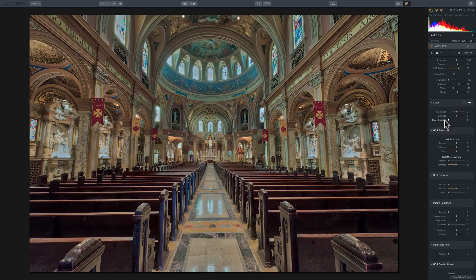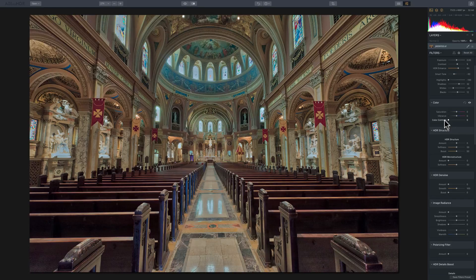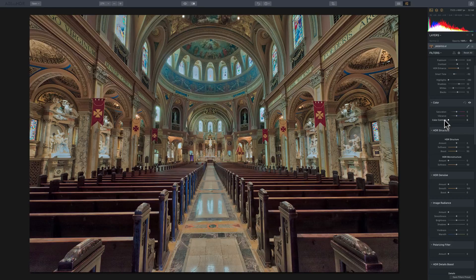Color contrast will increase the saturation of the primary painter colors of red, blue, and yellow, and not increase the saturation as much of those secondary colors, orange, green, and purple.